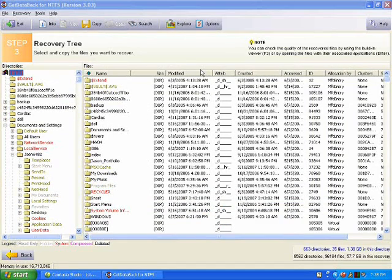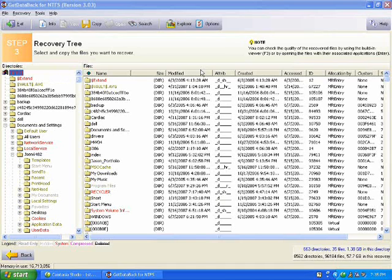After the wizard has been completed, you will come to this screen. This screen has a listing of all the files on your hard drive. From here, you can select what files you want to recover and where you want to copy them to.